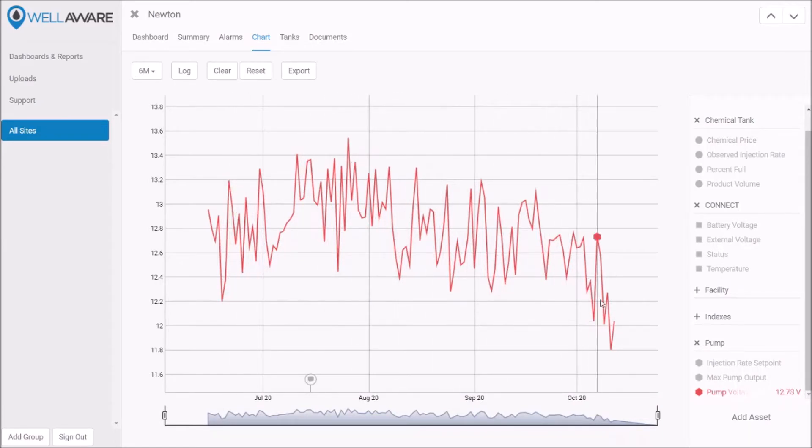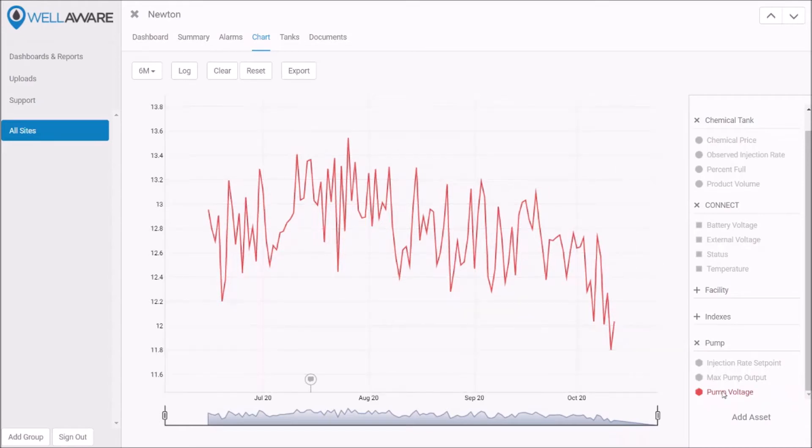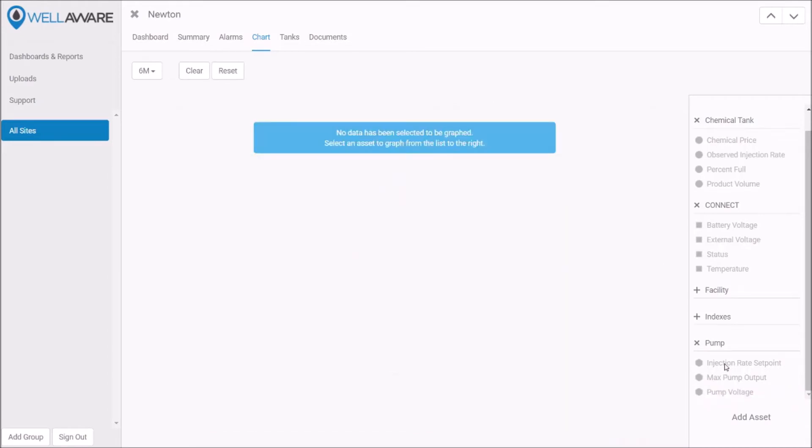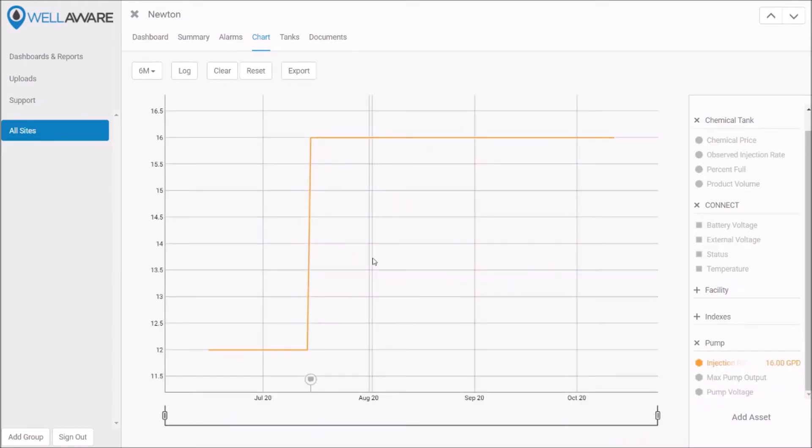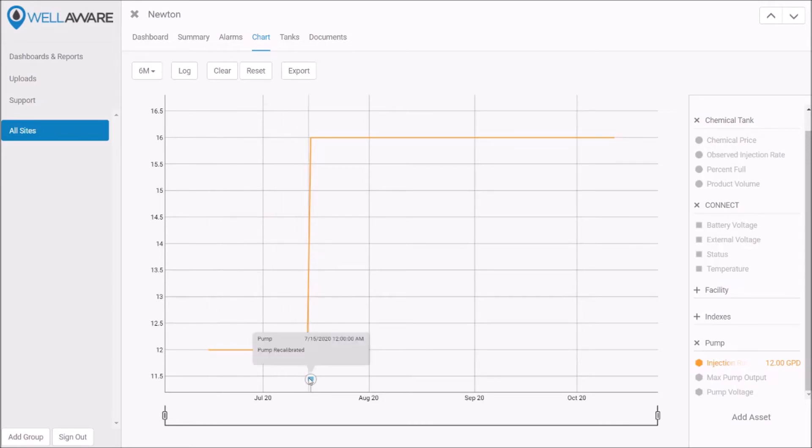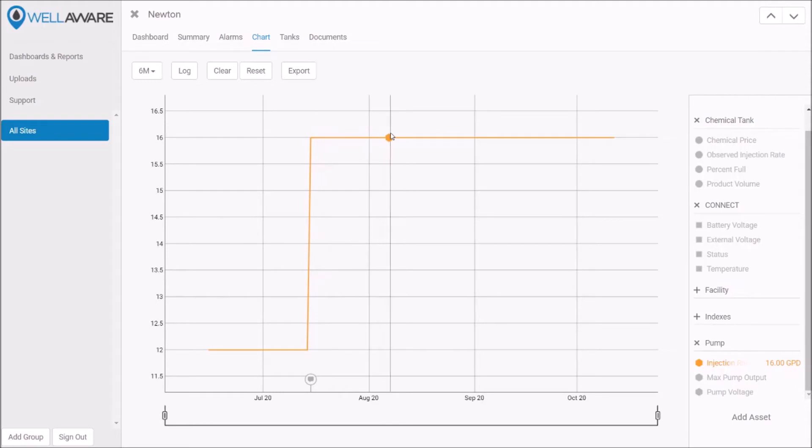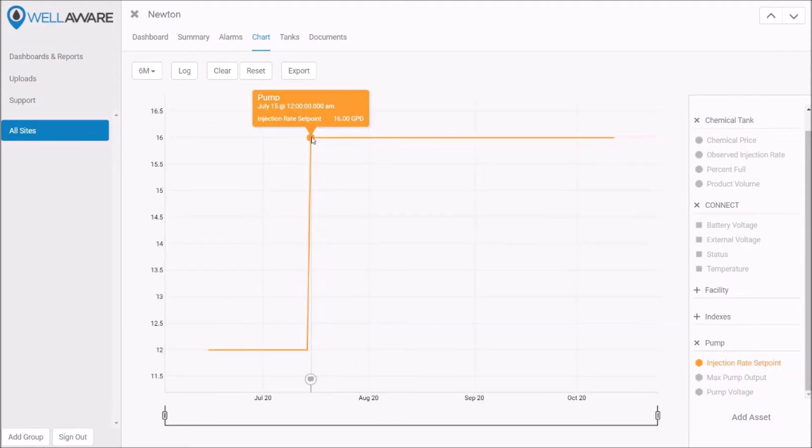Now let's look at the injection rate set point. We see that at the beginning the injection rate set point was 12 gallons per day, but we changed it and recalibrated the pump to hit 16 gallons per day in the middle of July.